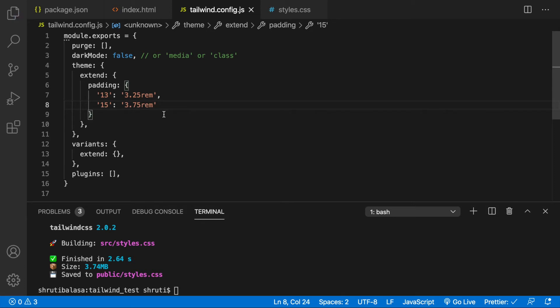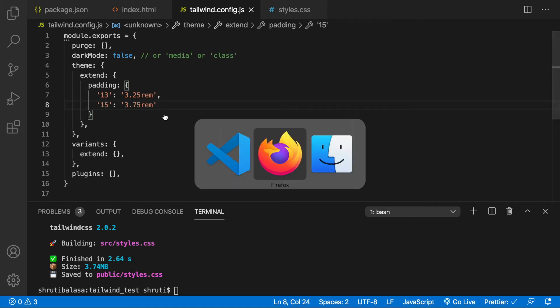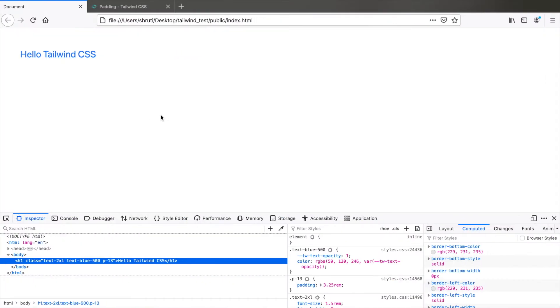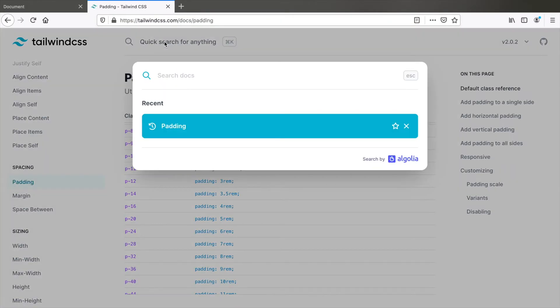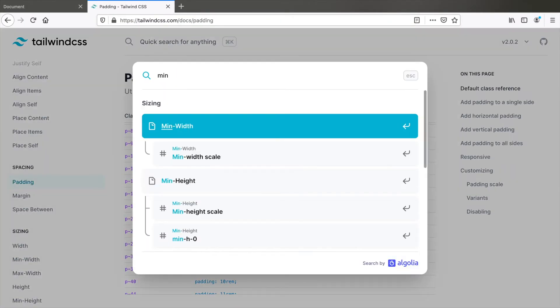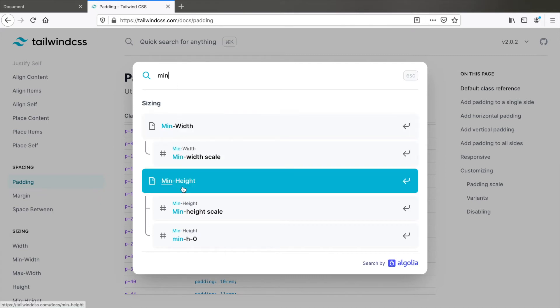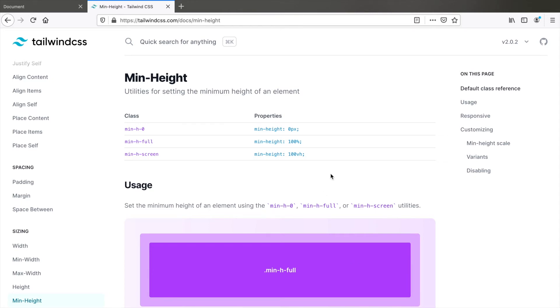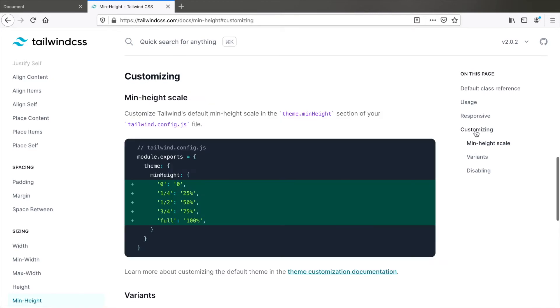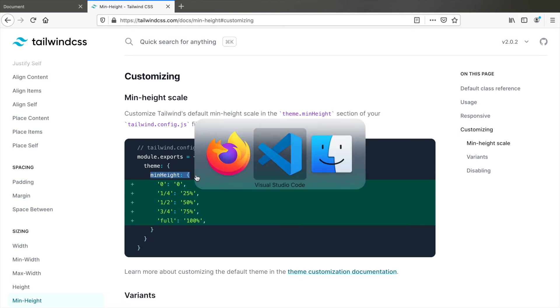Let's look at another example. Search for min height. Here if you look, there are only three values, zero, full and screen. But if you want a specific value like say 20rem, you can add that. Click on customizing and look at the syntax.